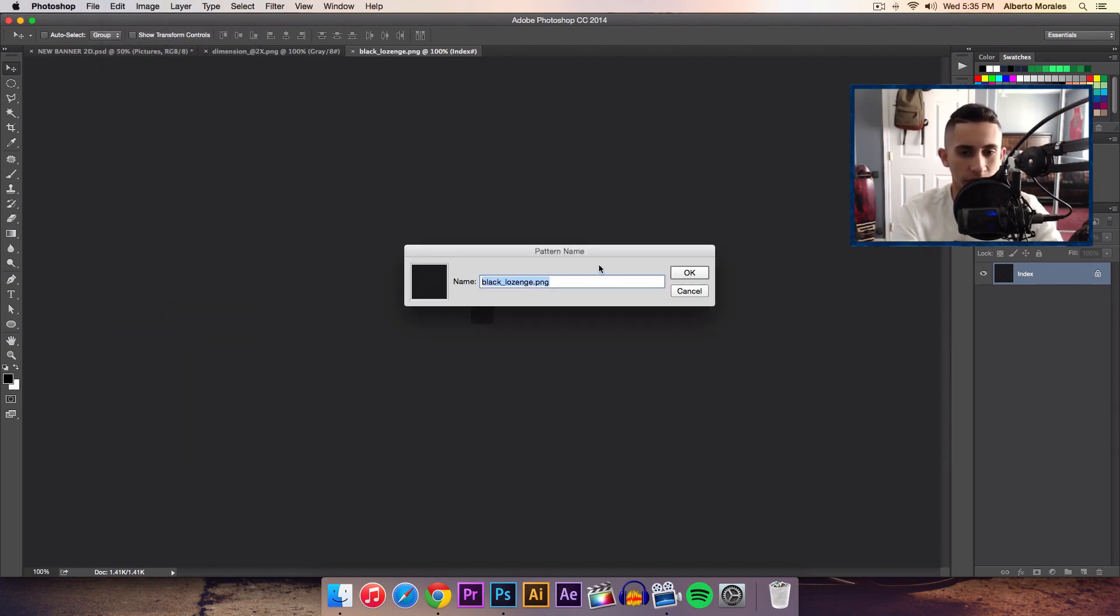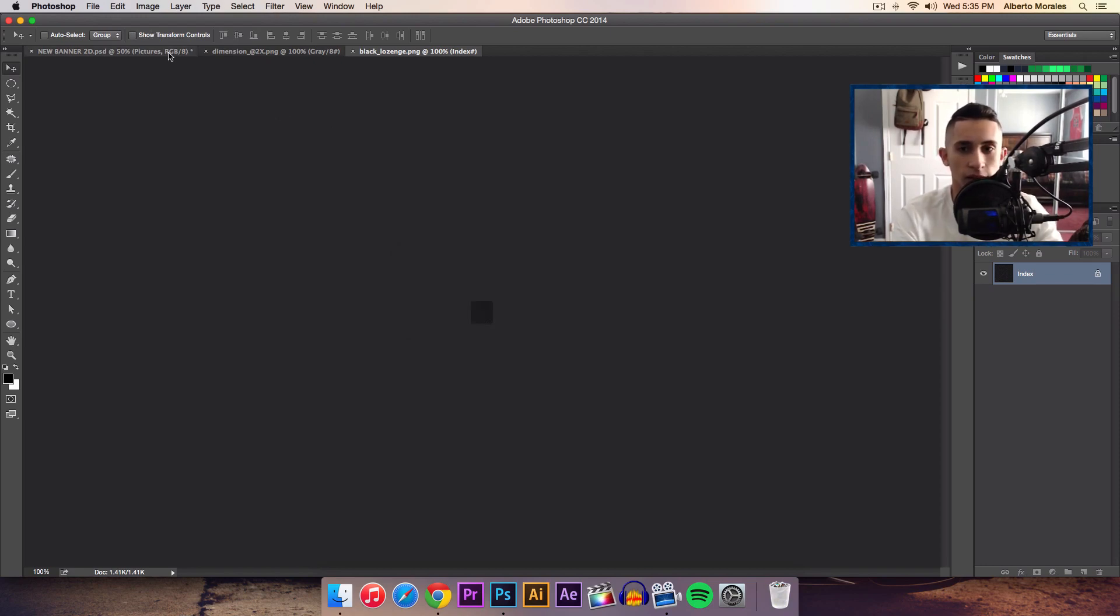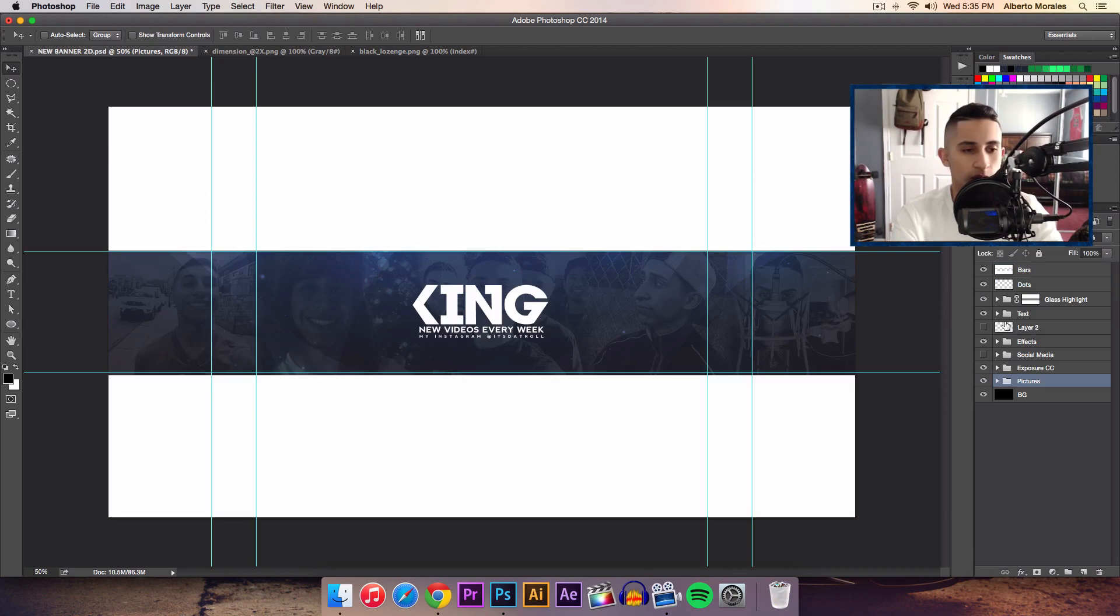Just give your pattern a name. I'm just going to click OK because I don't really want to give a name anyway. Open up a document that you're going to be applying the pattern to. I just used my banner as an example.